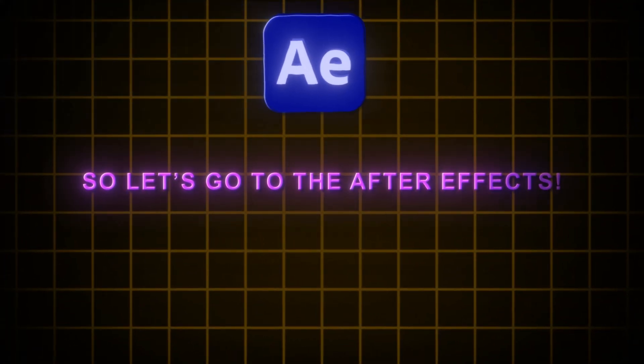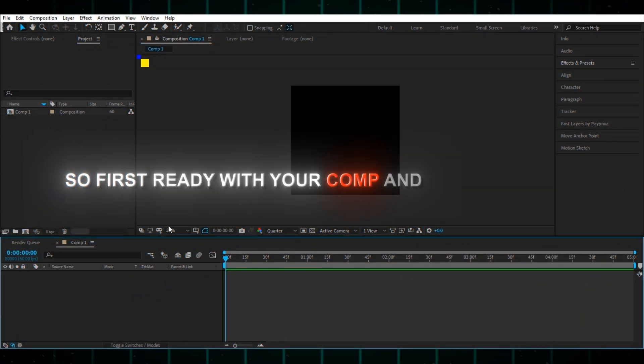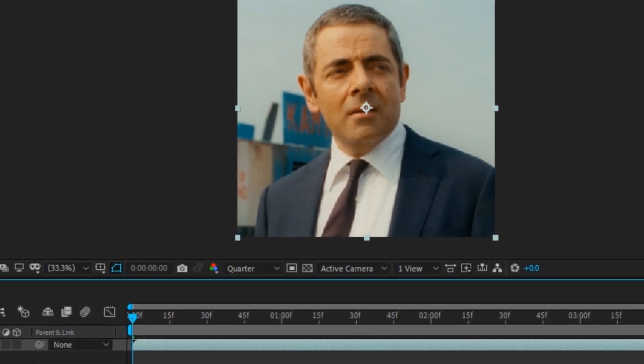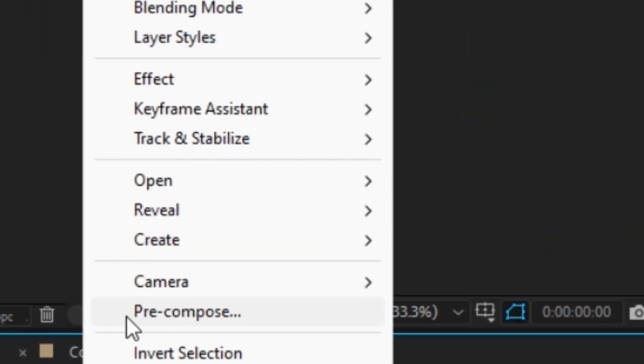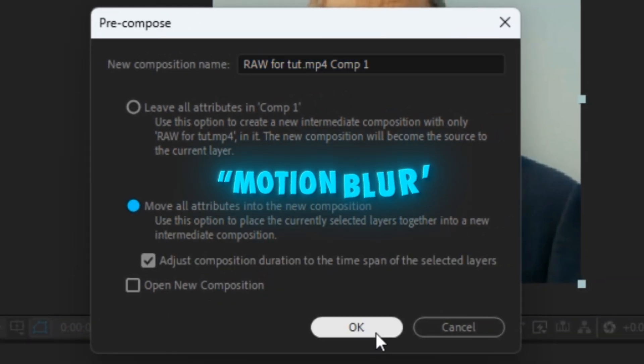So let's go to the After Effects. So first ready with your comp and add your clips. Now pre-compose your clips and enable motion blur.